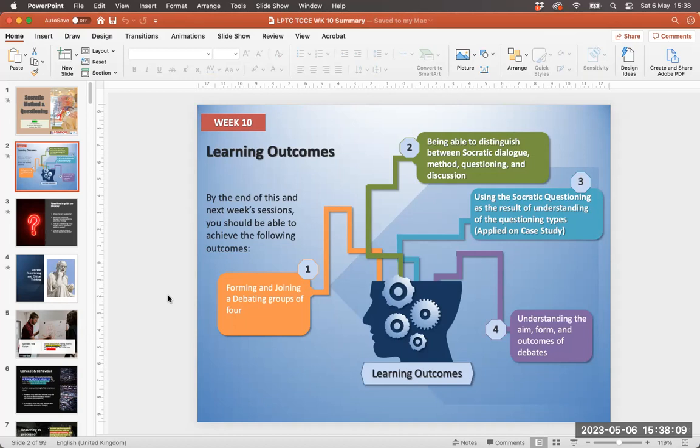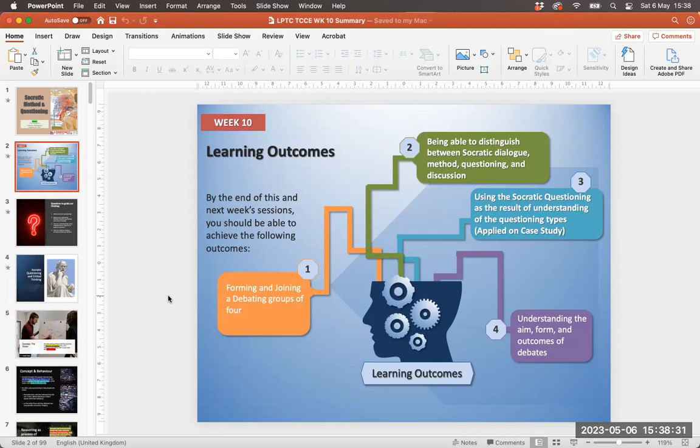Looking at those elements of reasoning for critical thinking, looking at Paul and Elder's list of intellectual understanding of critical thinking, also understanding the aim, form and outcome of debate. So there is quite a lot of material to get through.